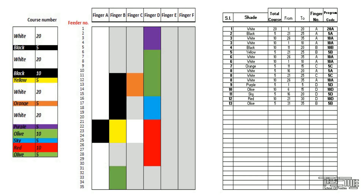Only finger A of all 35 feeders are used. The program codes derived from this chart are then used in the auto stripe machine for producing the fabric.